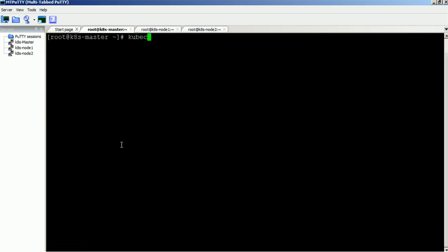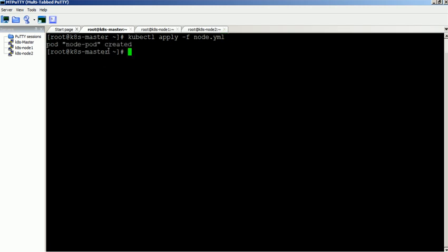Create a new pod using the script file. Command executed successfully.